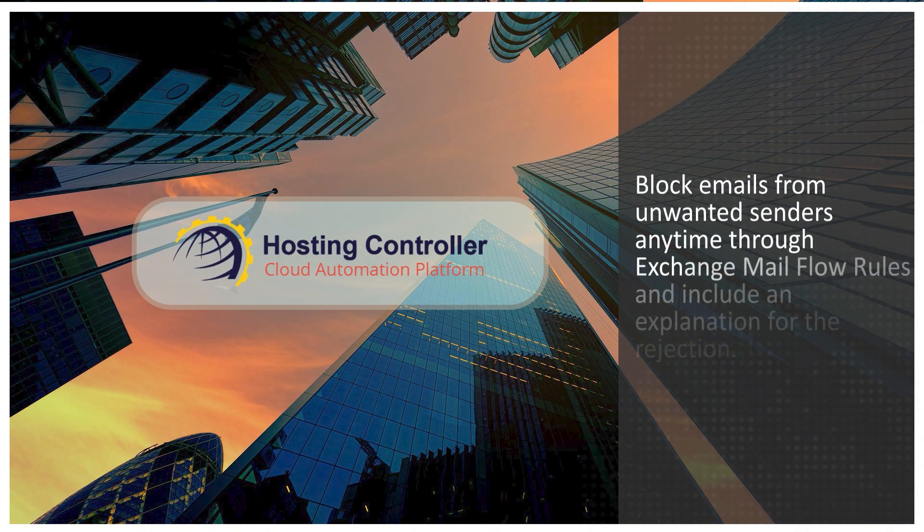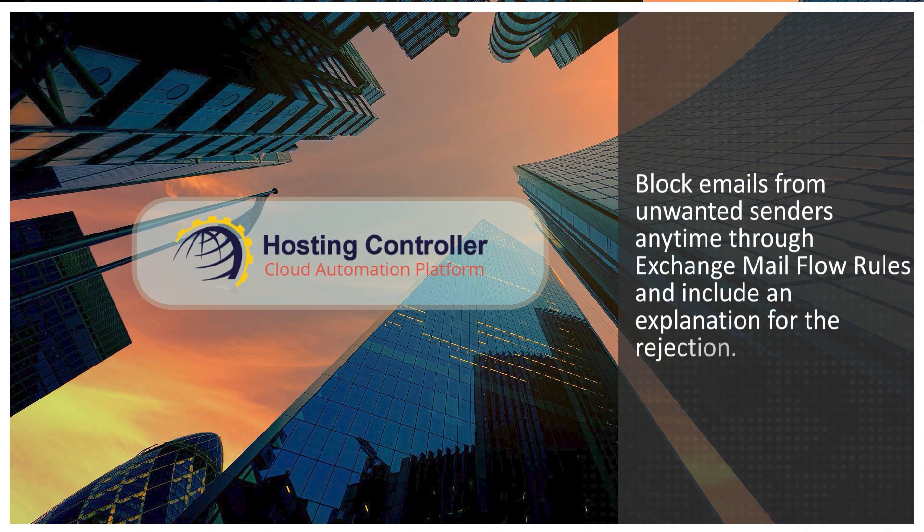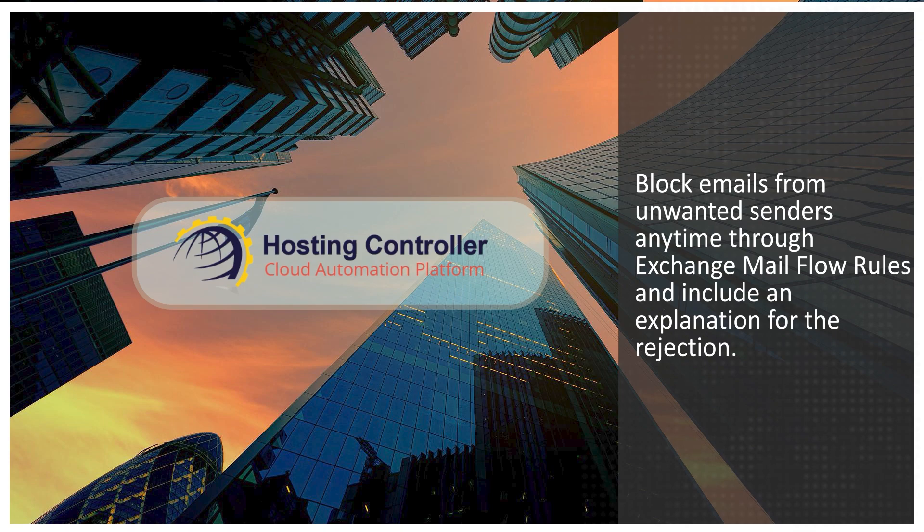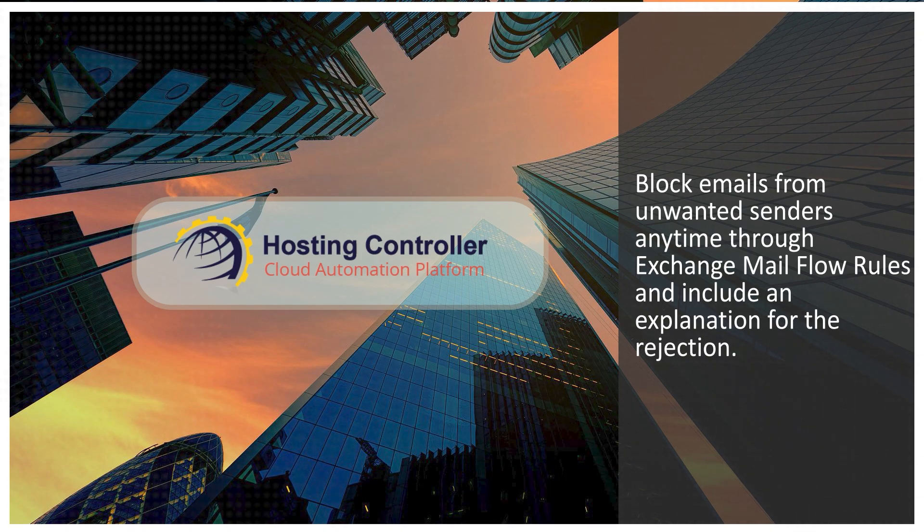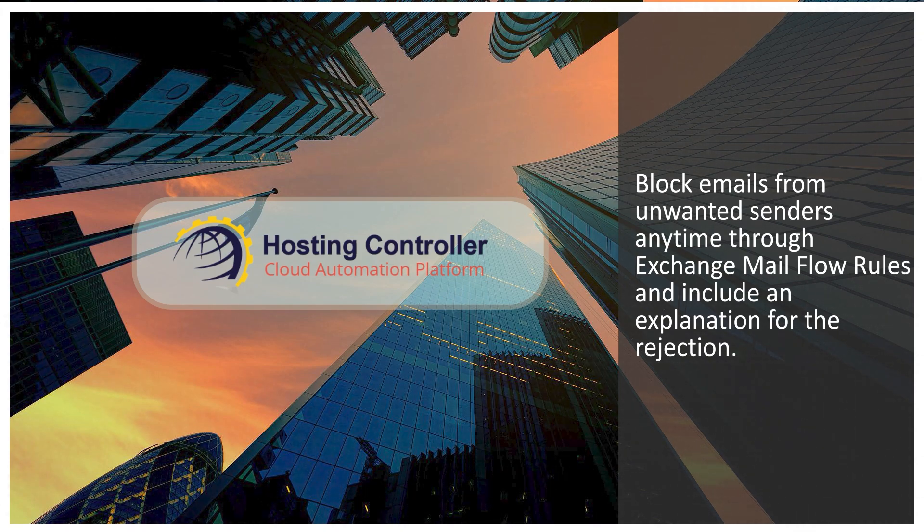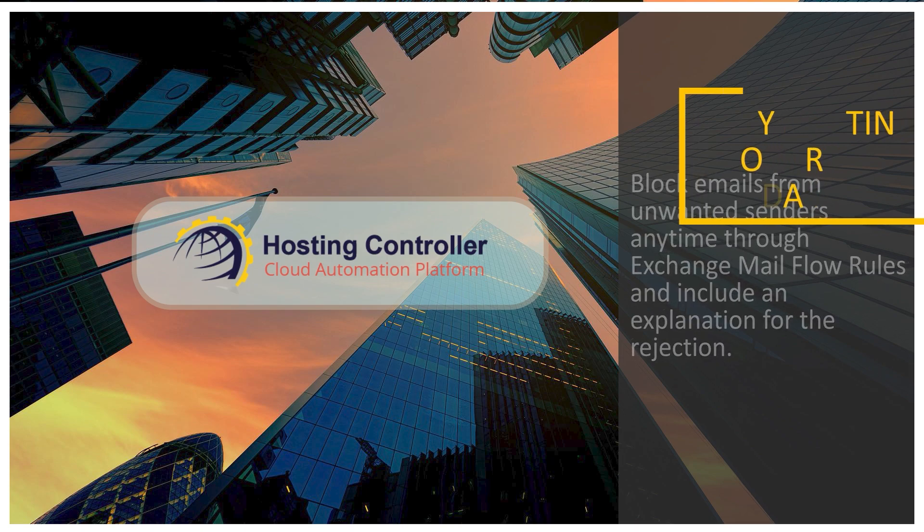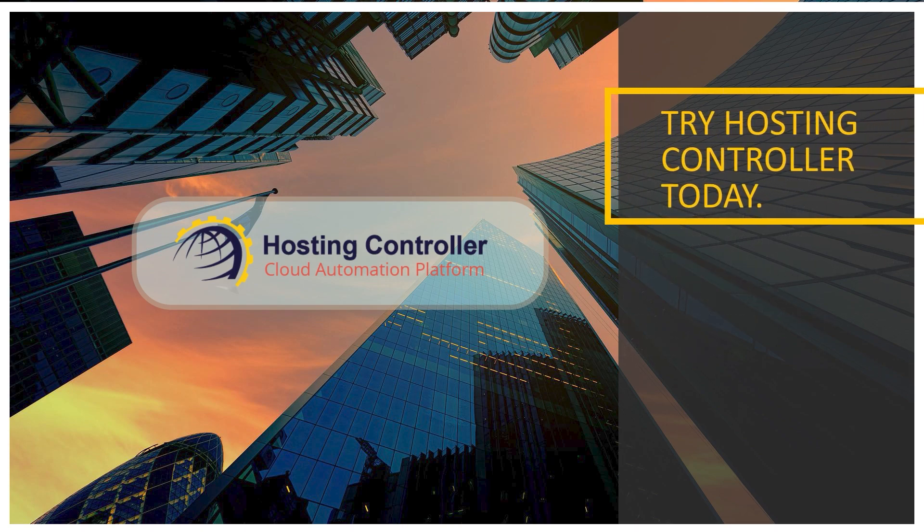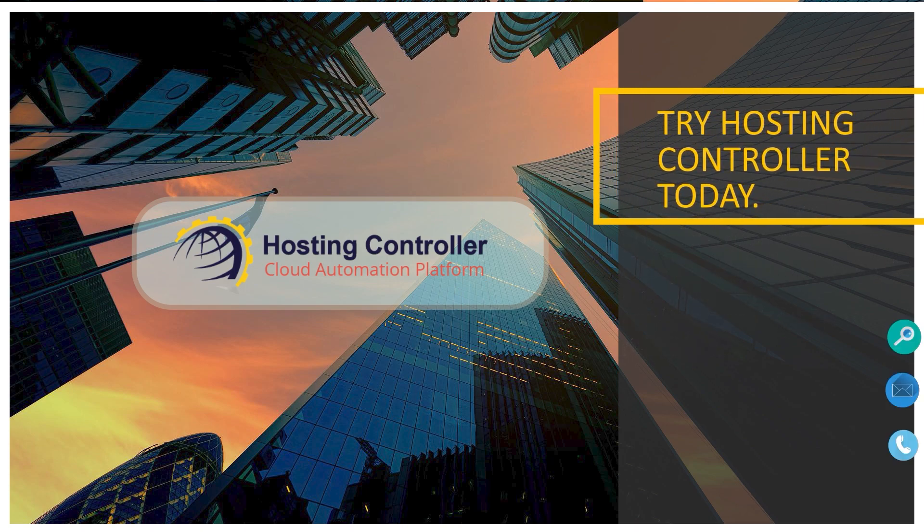Block emails from unwanted senders anytime through Exchange Mailflow rules and include an explanation for the rejection. Try Hosting Controller today!